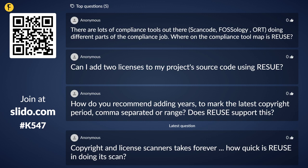How do you recommend adding years to mark the latest copyright period — comma-separated or using a range, and does Reuse support this? Generally, having multiple years in your copyright information is a common practice, but to make things easier, the year in which the last change was made is what we would recommend. The tool does support having multiple years, but that can complicate things for someone reusing the information. The year in which you have the most up-to-date version out there should be the one you put in your copyright information.